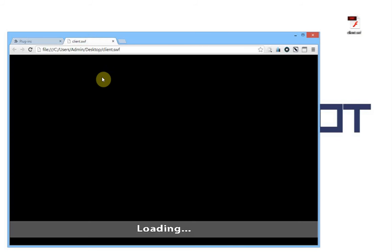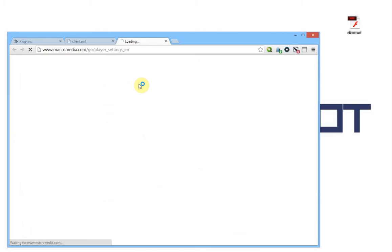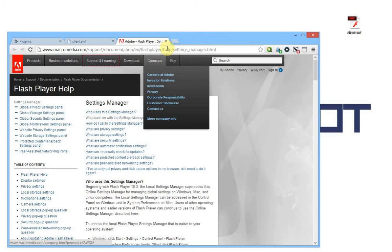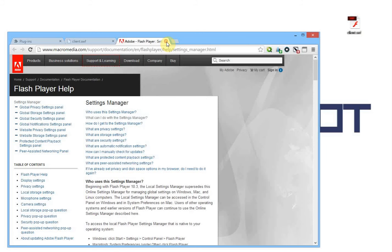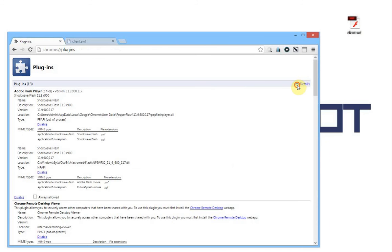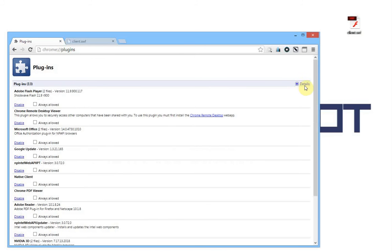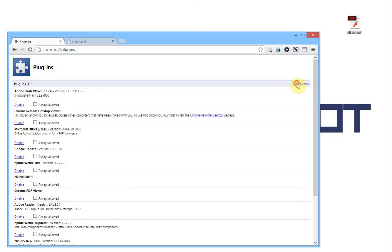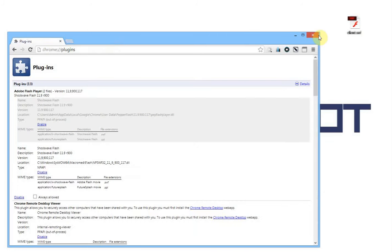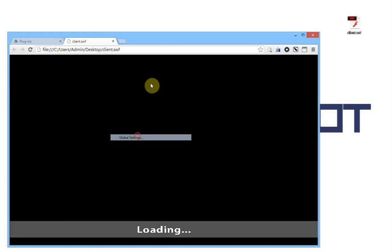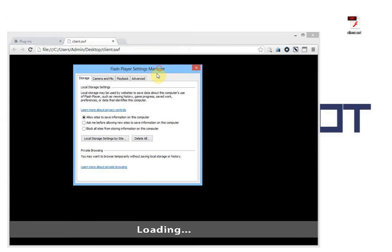Now if you go to the client.swf file, right click and go to global settings, you will just be taken to the Macromedia support page — that really doesn't help you. So what we're going to do is expand the details. Just go to details up here and click the plus icon to expand it. Then you just disable the first Adobe Flash Player plugin, called PPAPI. Just disable this one, close your client, and reopen your client in the browser, then right click, global settings. And now this window will appear that we have just unlocked.